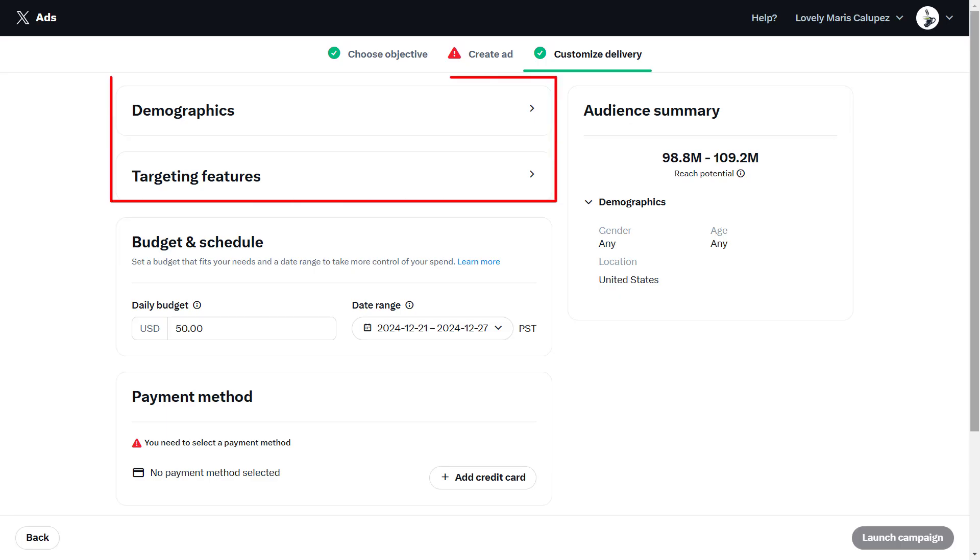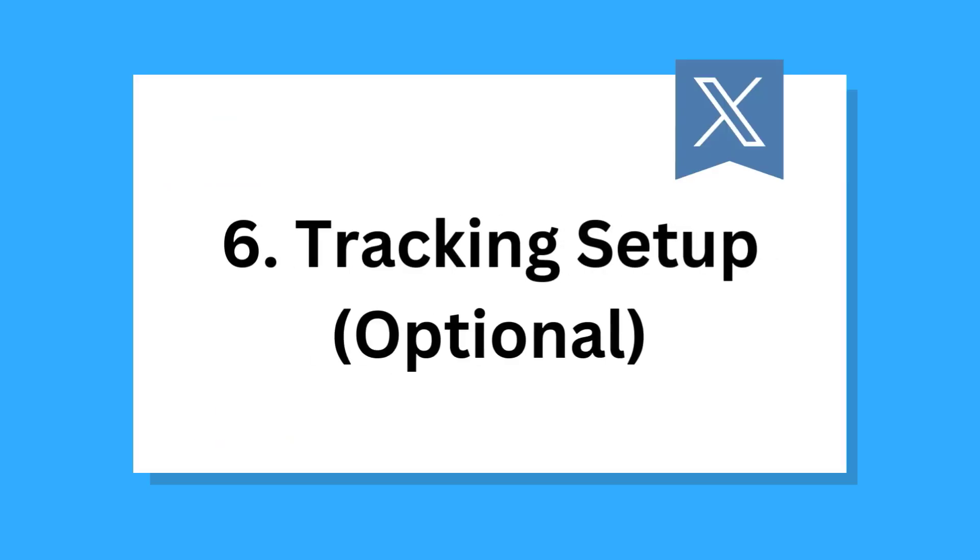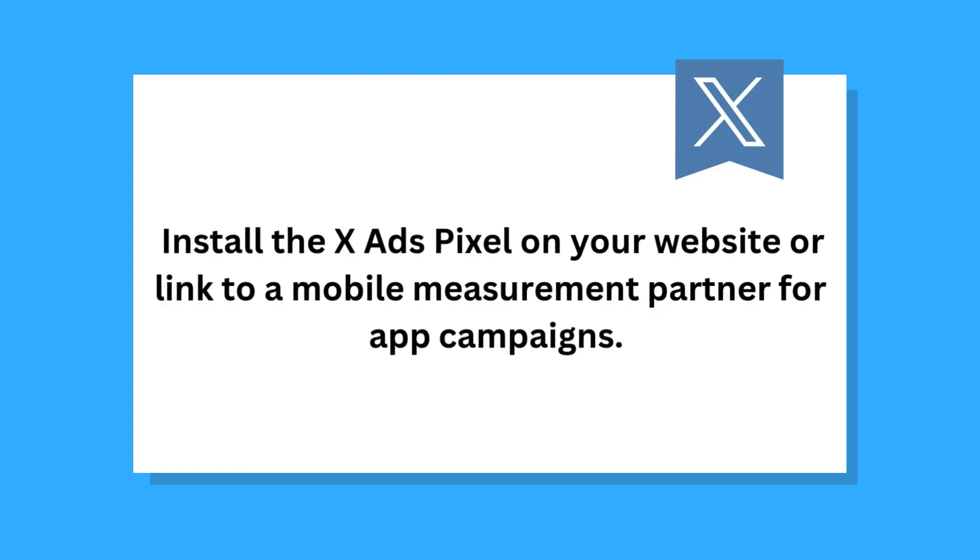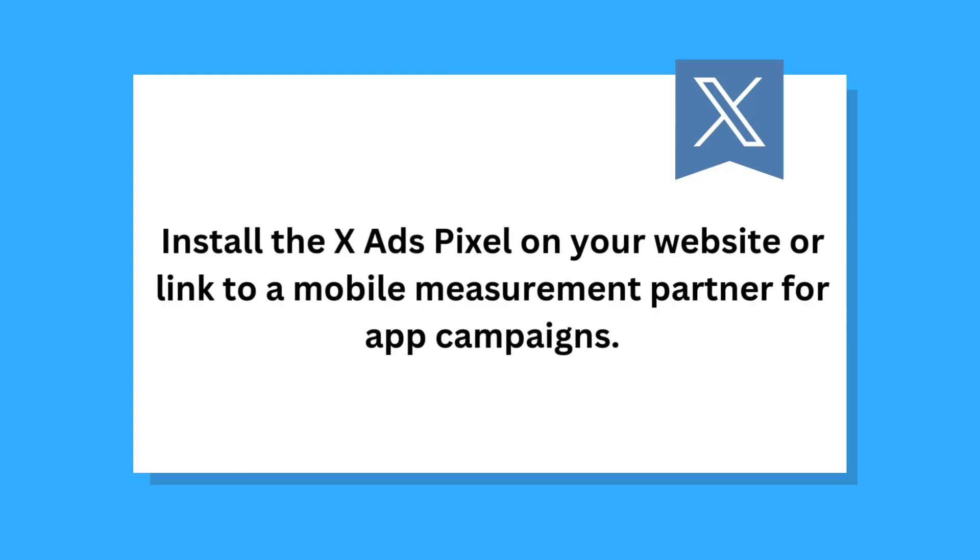The fifth one is target audience. Have a good understanding of your target audience's demographics, interests, and behaviors to optimize your ad targeting. Next is tracking setup. This is optional. If you want to track conversions, you will need to install the X ads pixel on your website or link to a mobile measurement partner for app campaigns.